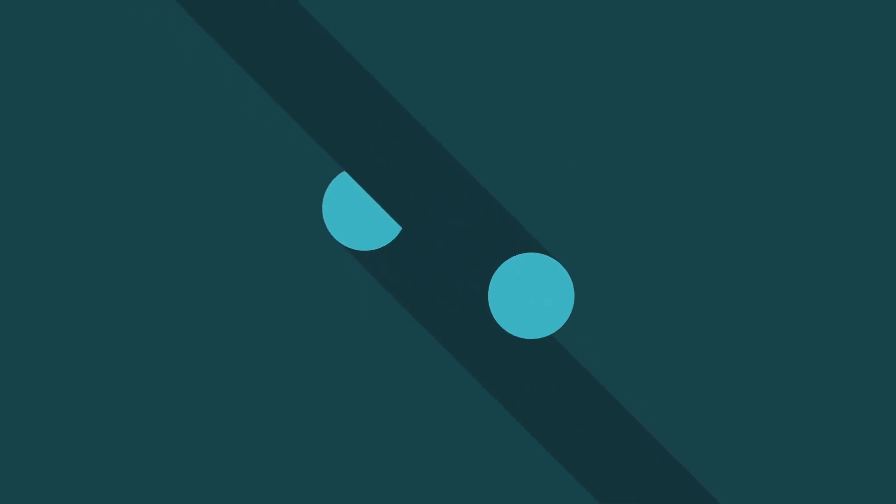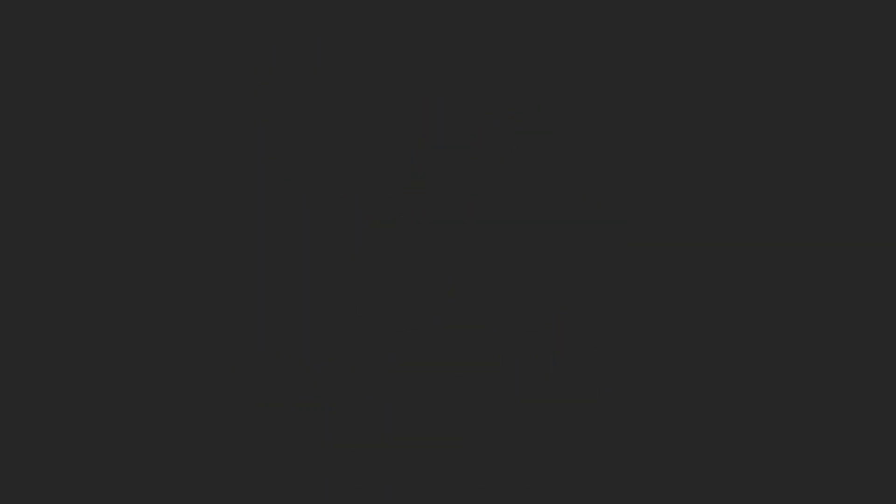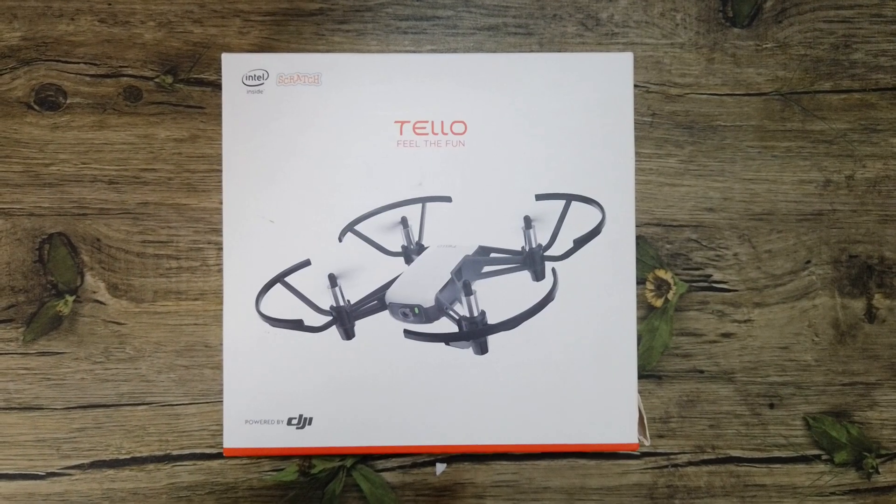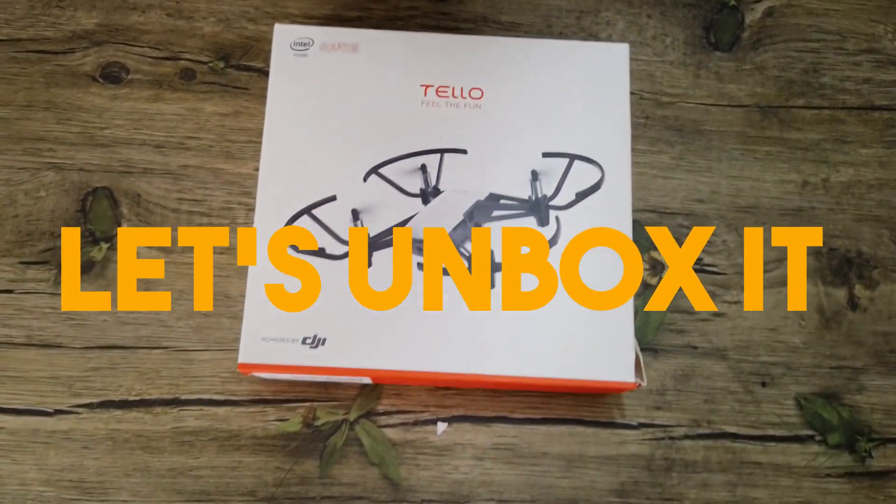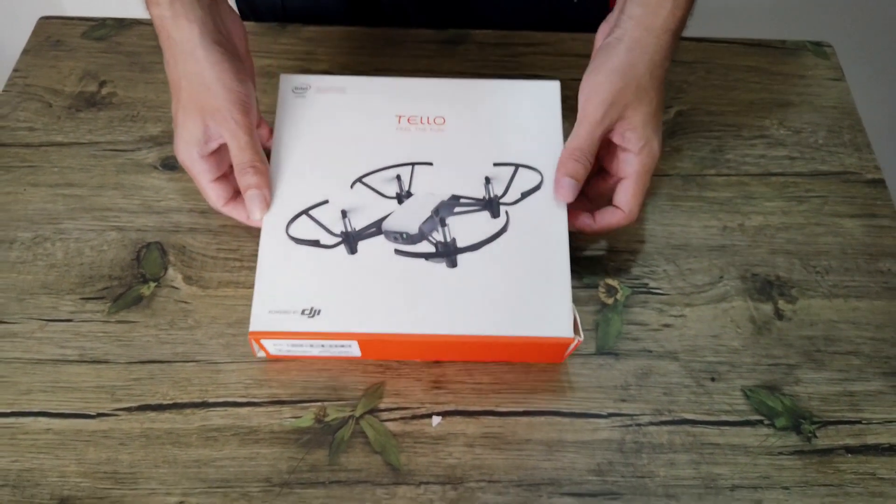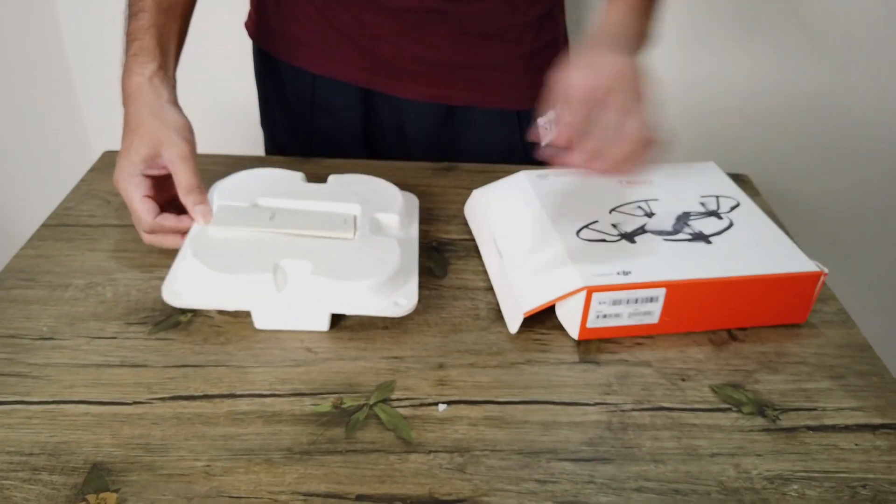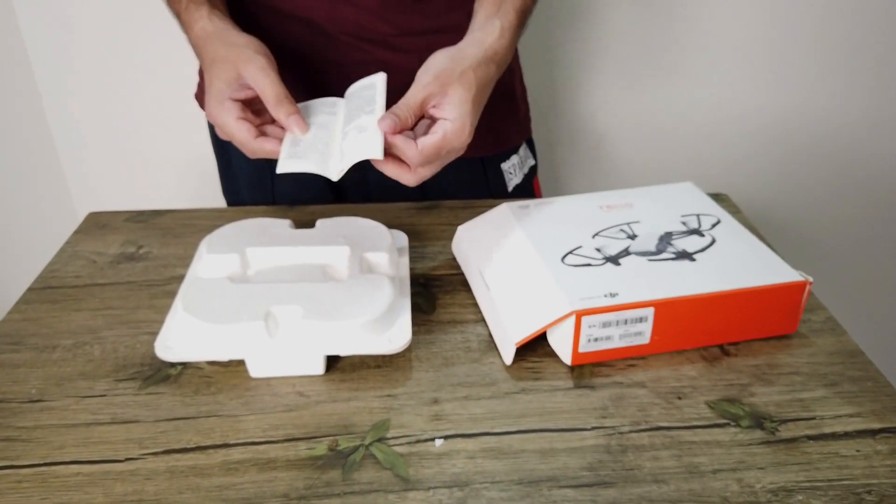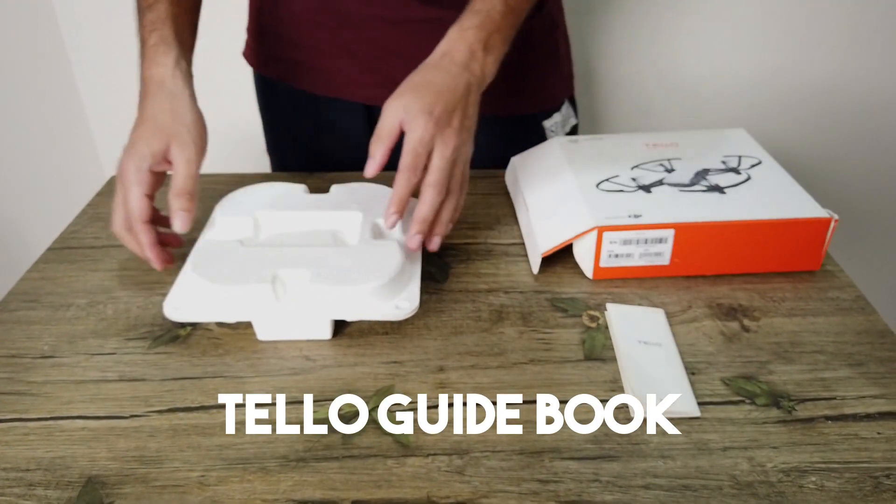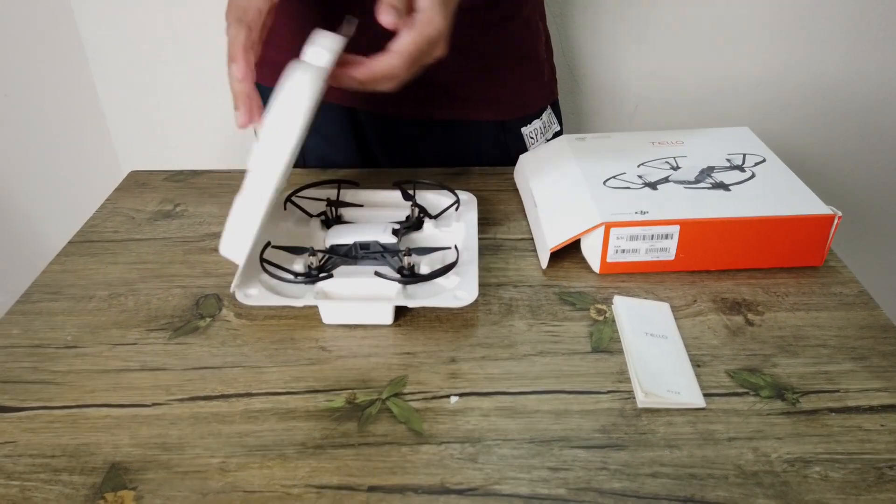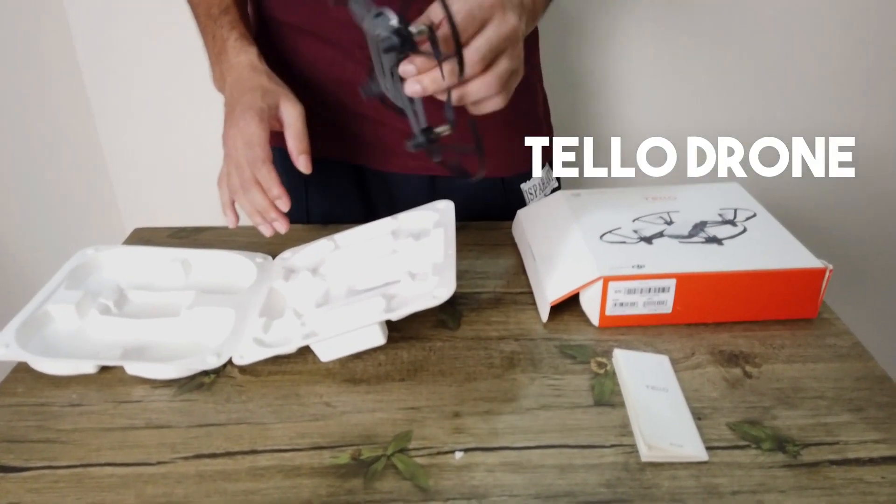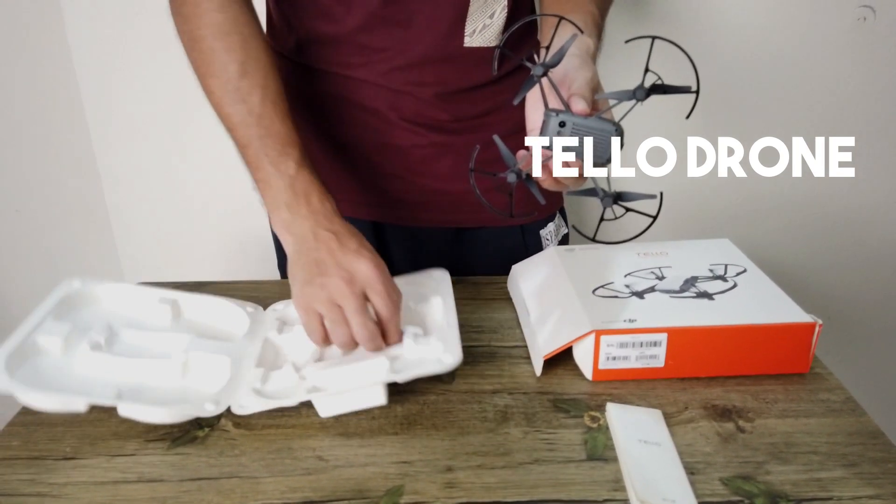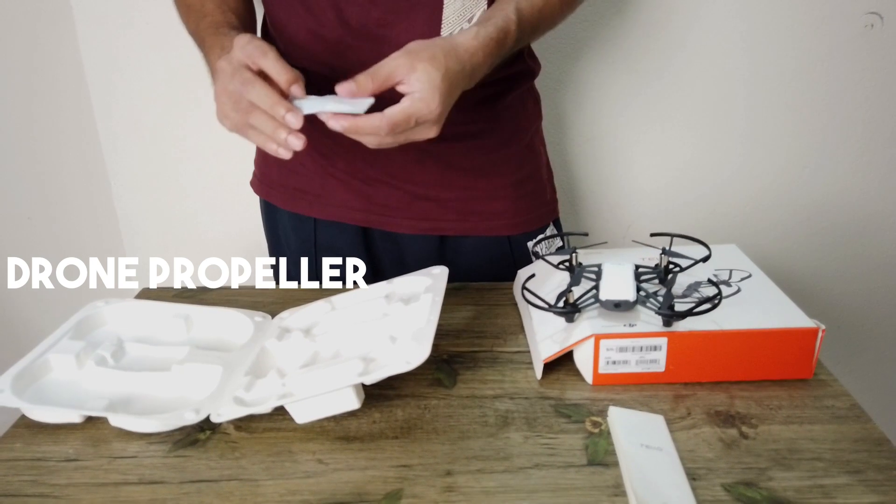Let's unbox it. It's a standard package. There's a user guide book, the drone itself, and extra propellers.